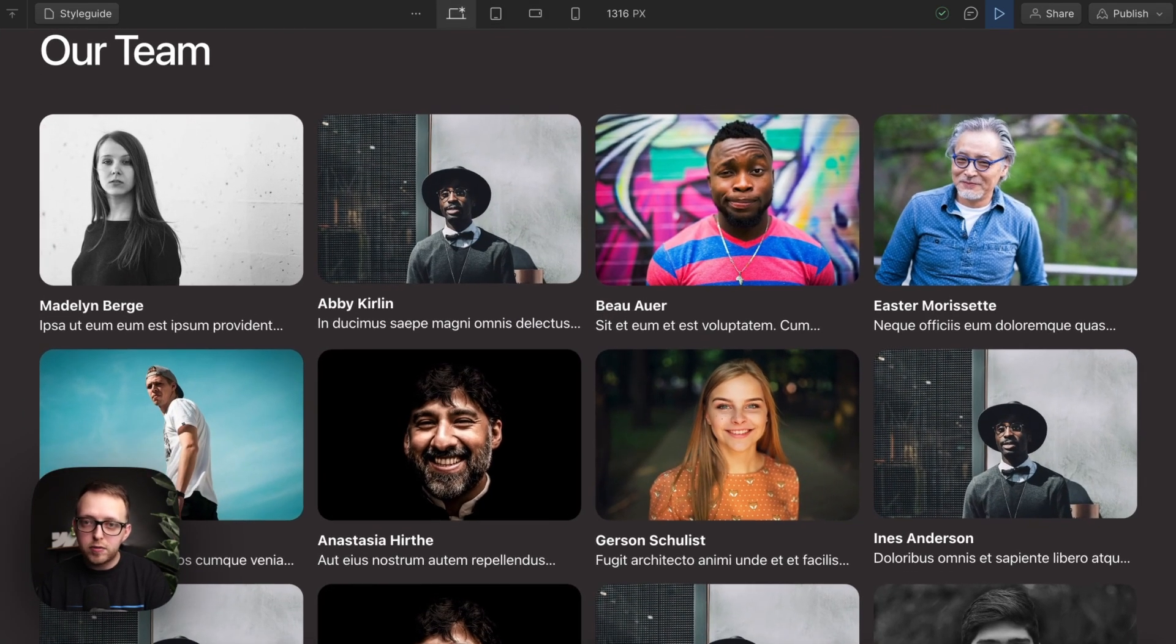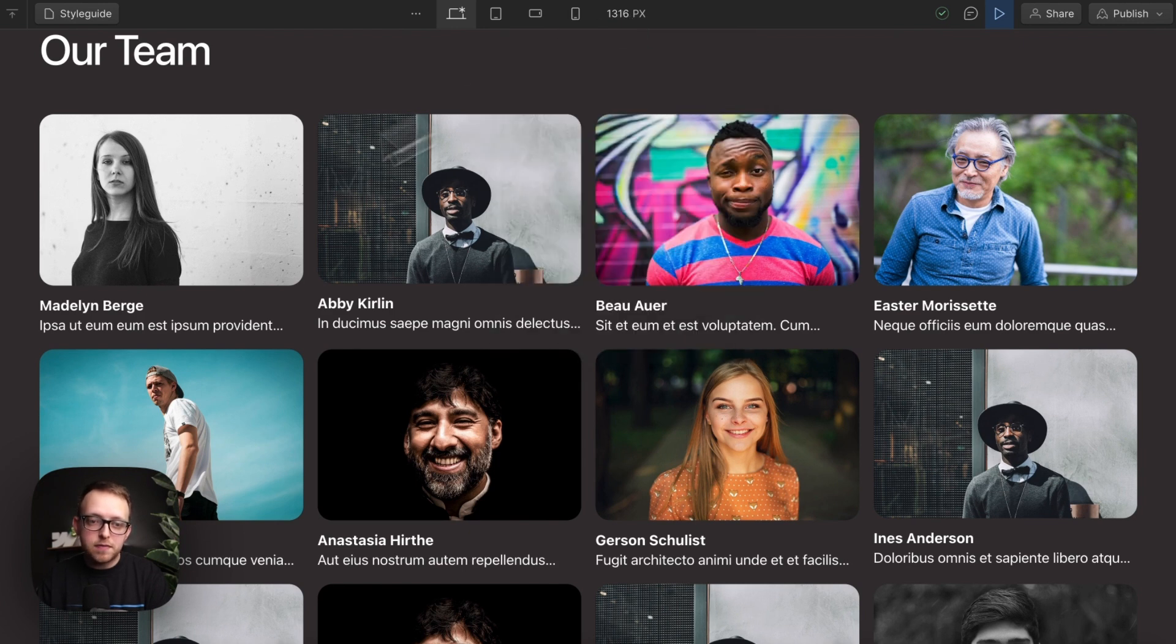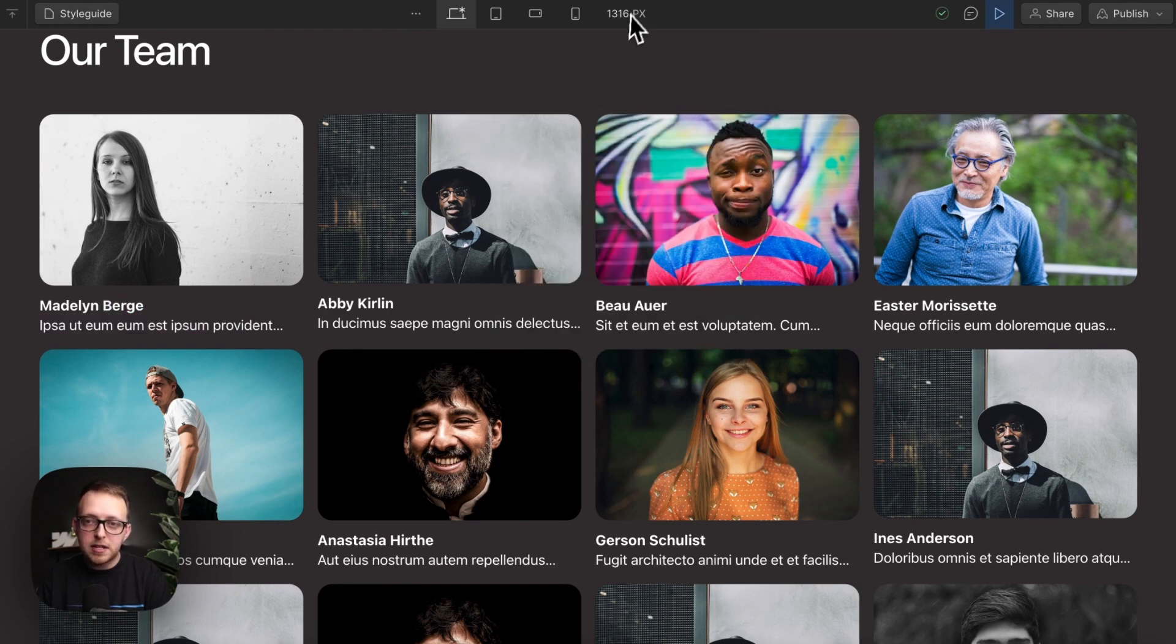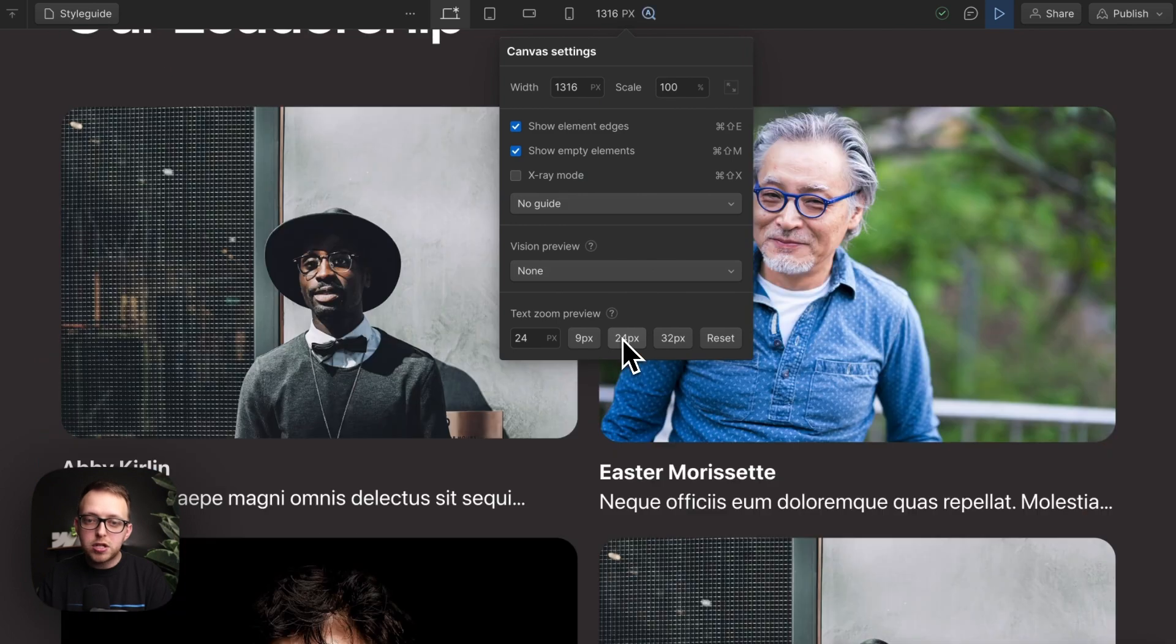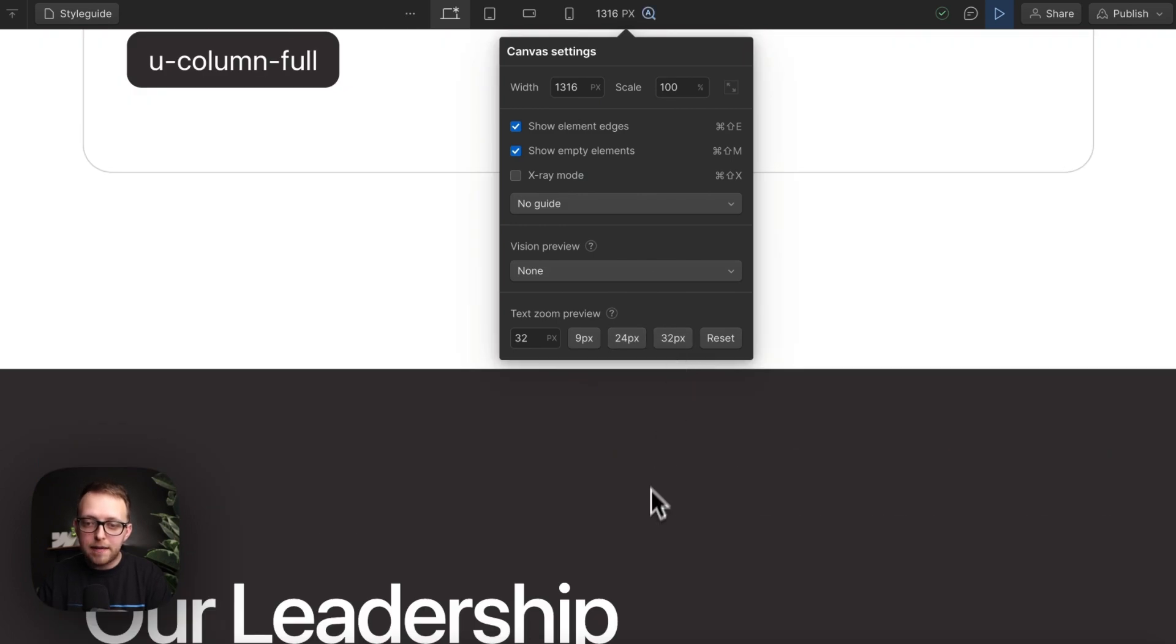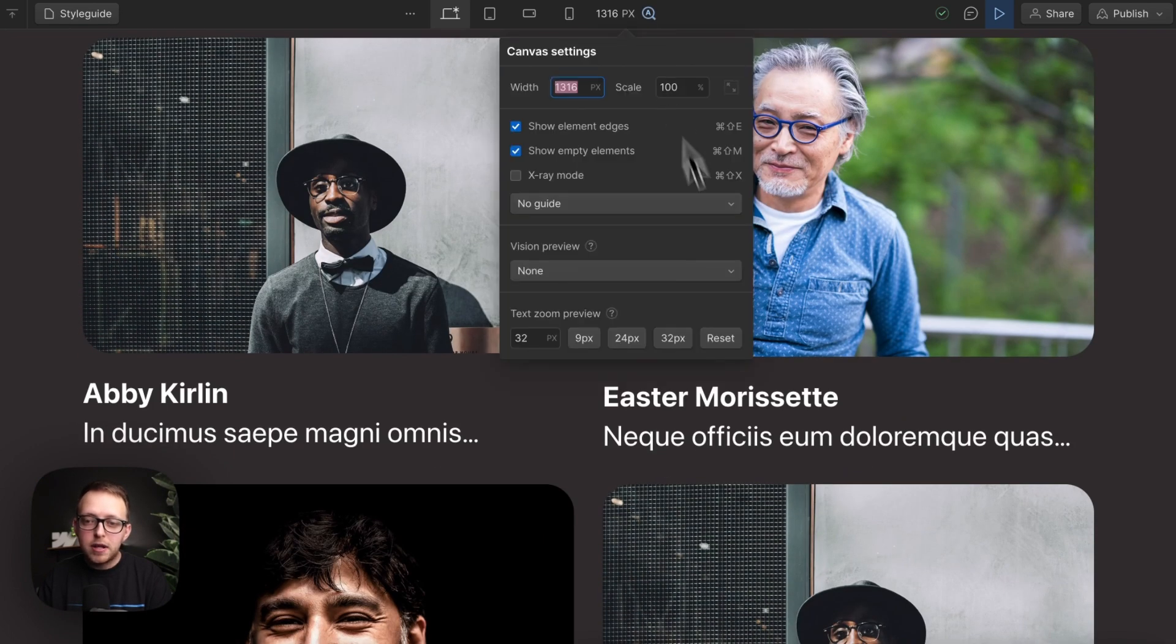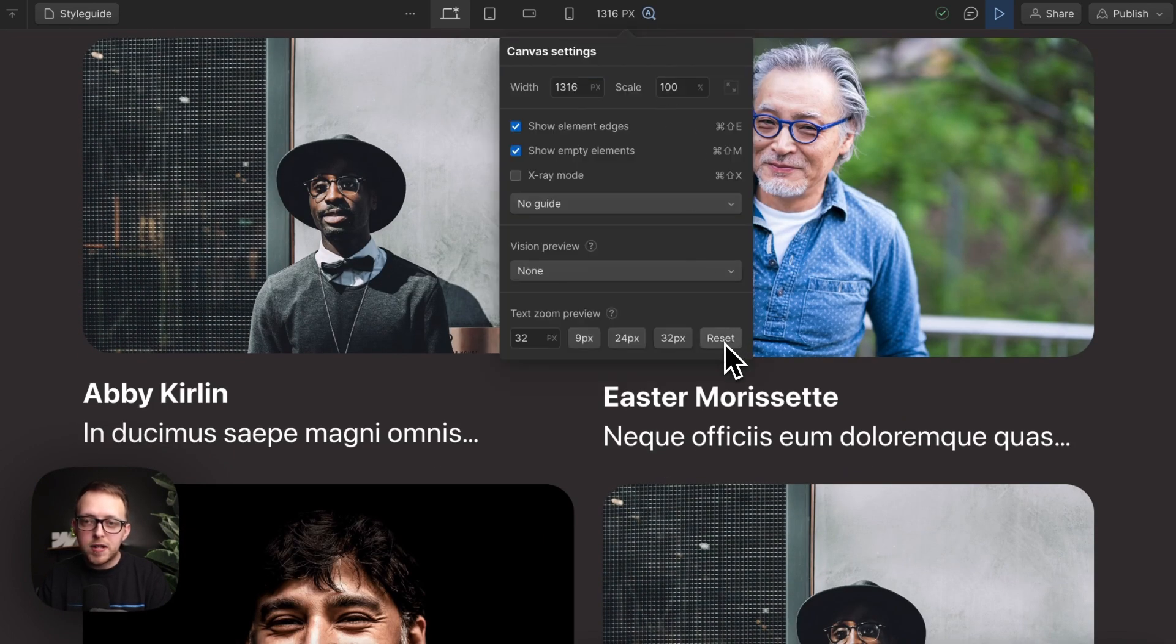And it's automatically responsive, which is great, because if the user increases their font size, instead of running out of space for text here, it's just going to reduce the number of columns we have for that layout, based on their font size.